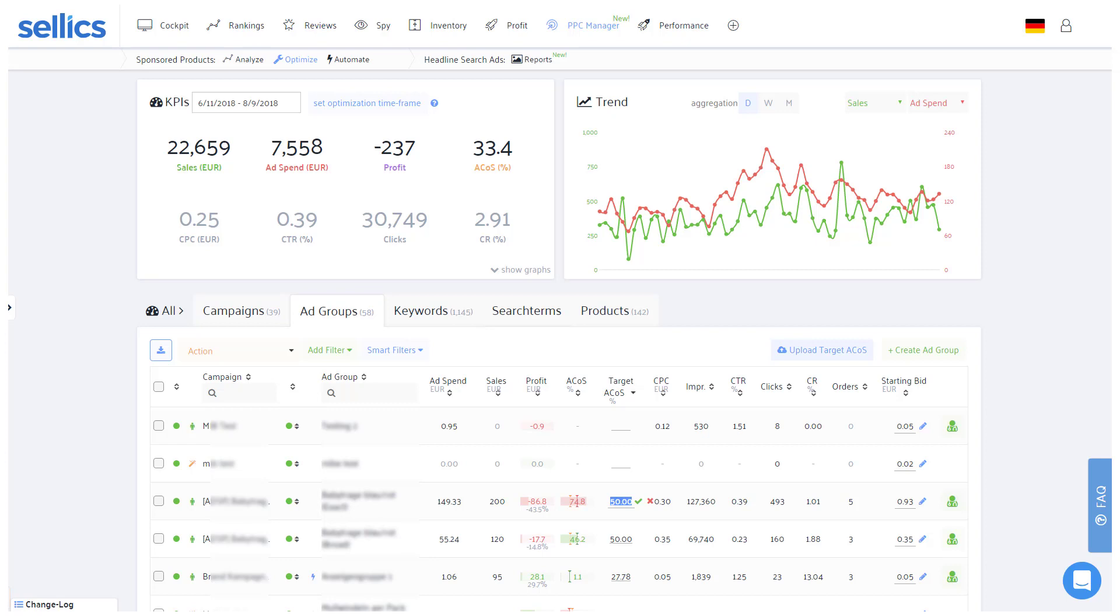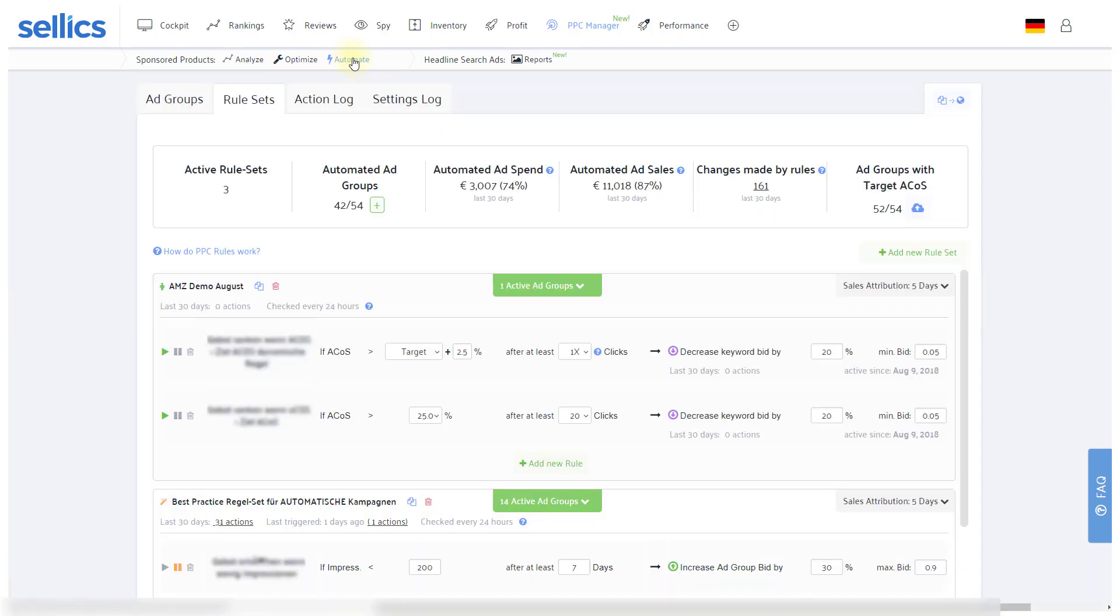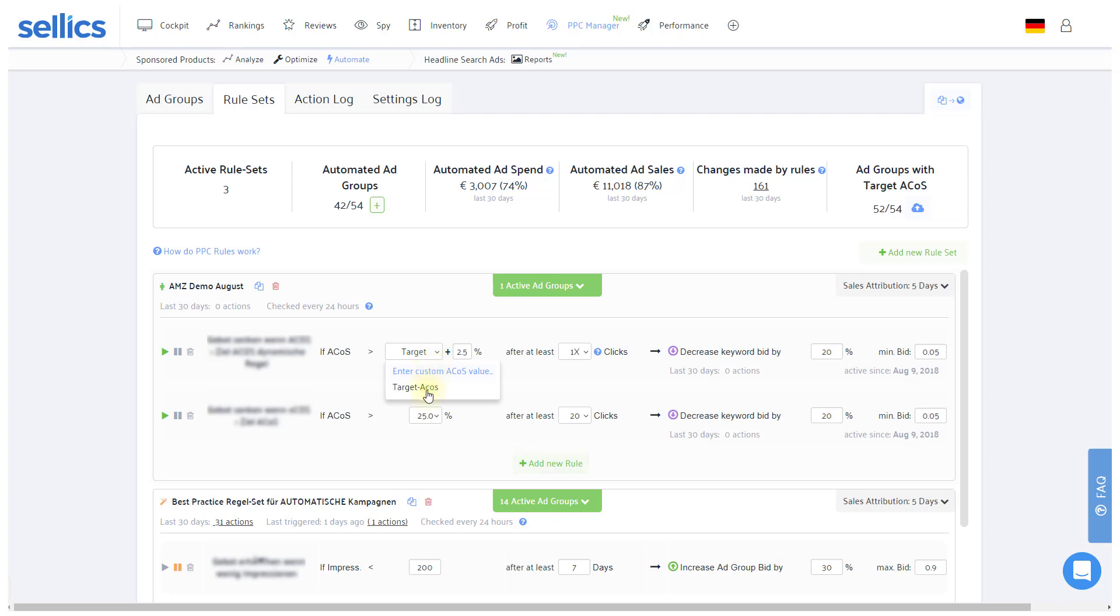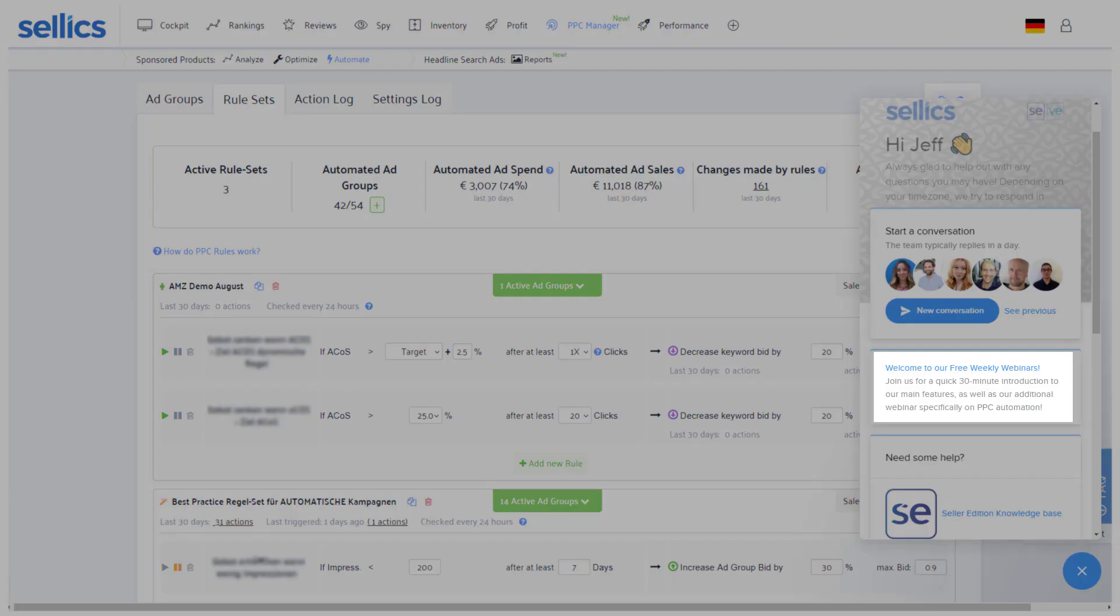If you have several ad groups, you can also use the upload feature at the top of the table. Entering your target ACOS not only lets you check if you're on track of your targets, but more importantly, you'll also be able to use the target ACOS in the conditions of your automation rules. Apart from checking our FAQ videos, feel free to join us in our free weekly and interactive webinar specifically on PPC automation to learn how to make the most of this feature.